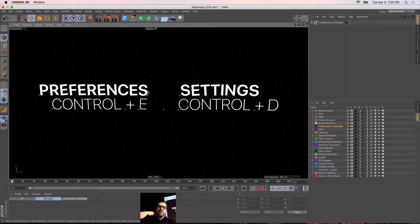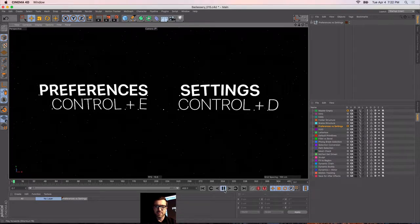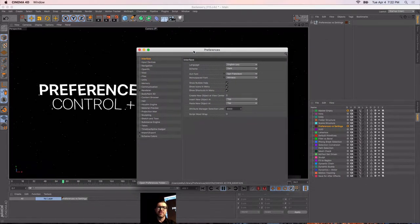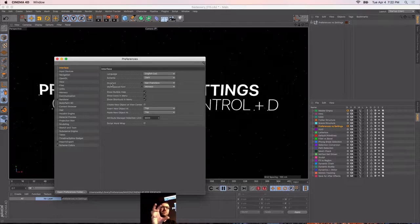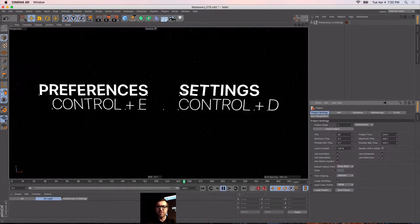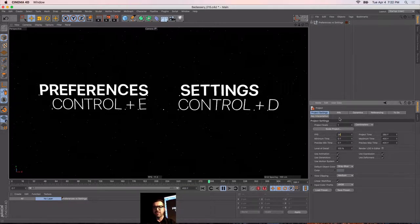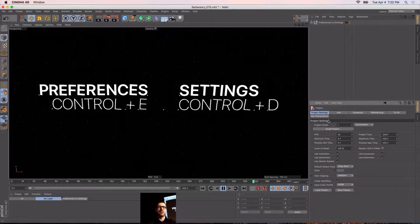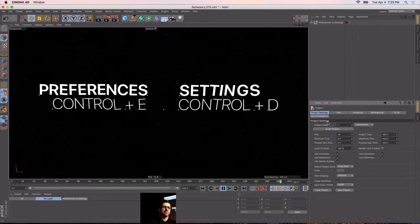One thing that's kind of confusing in Cinema is there's preferences and there's settings, and they're kind of the same words but very different things. Preferences — if you hit Command-E — are all the stuff connected to your application. If you change stuff and open 20 different projects, these settings stay the same: your viewport stuff, all application-specific settings. But your project settings are totally different. Those are your frames per second, all your dynamic information. This stuff gets saved into your scene files, so if you make a change here and someone else opens it, that'll be the same. But their preferences will still be their own.